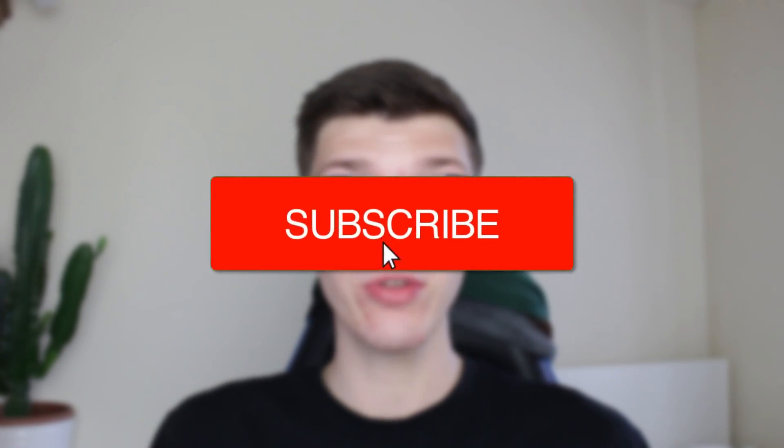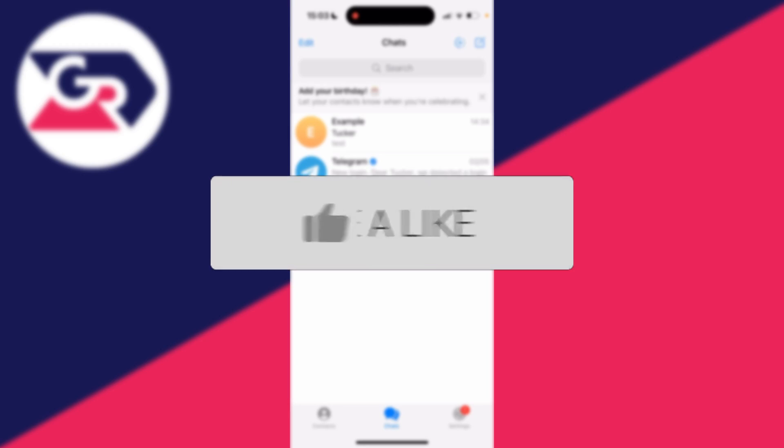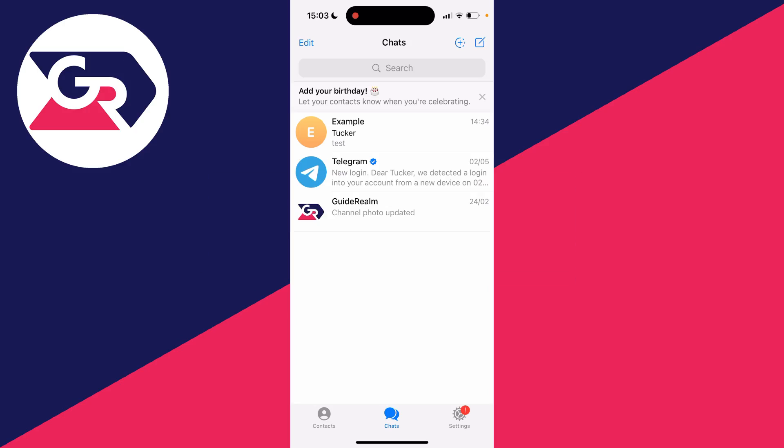We'll guide you through how to DM or message on Telegram. If you find this useful, then consider subscribing and liking the video. There are a few different ways you can DM and message in Telegram.